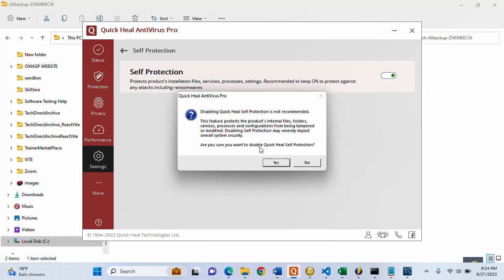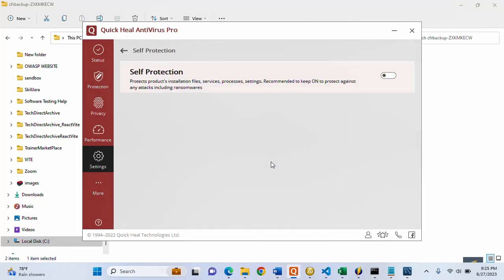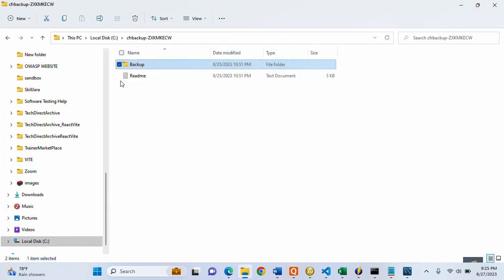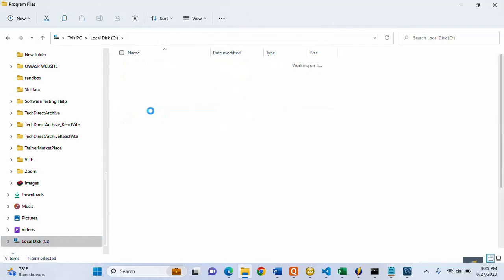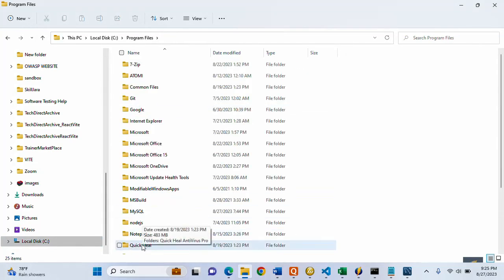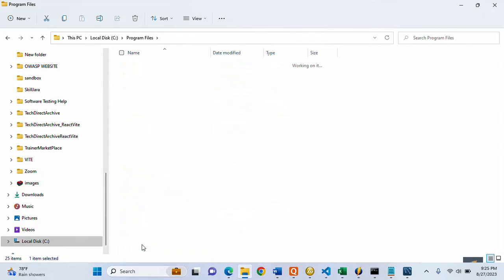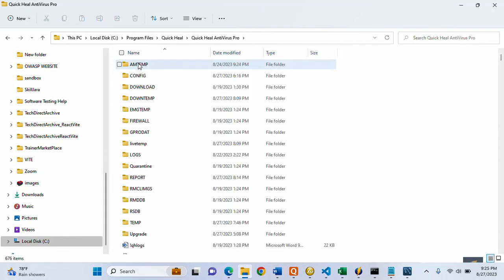I'm clicking Yes to disable Quick Heal protection. Now I'll hide that window. Inside the antivirus installation folder — let me go into Program Files and look for my antivirus folder. Here is the Quick Heal folder, so I'll open it and look for the file called CFRU.